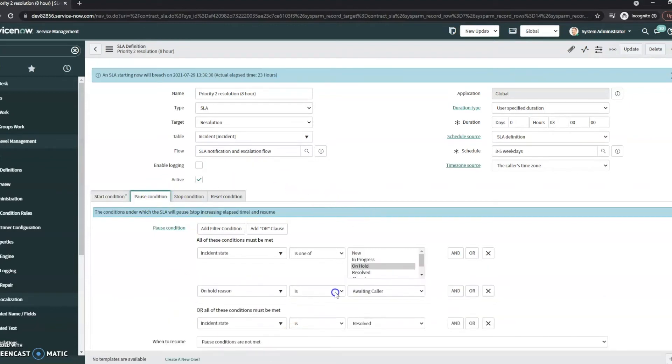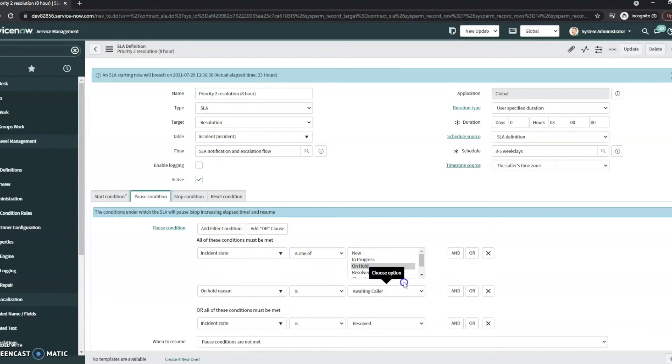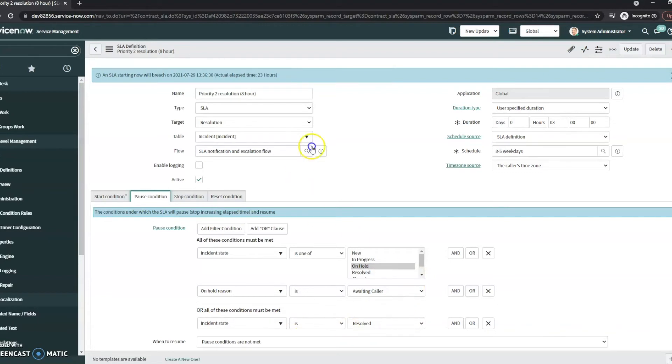So when will it pause? By default, it's going to be if the instance is on hold and it's waiting caller. Generally, in things that I've seen, this is really the only time that you would want to pause it, other than when it gets set to resolved. Because this is a resolution...